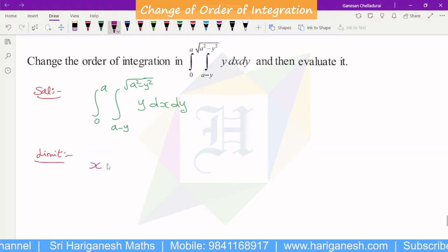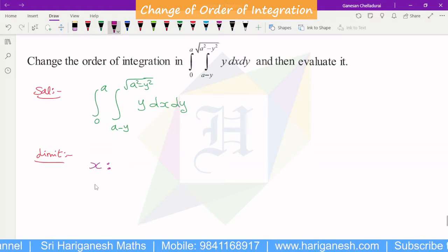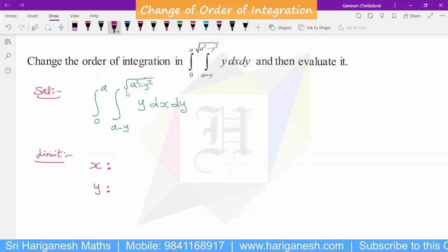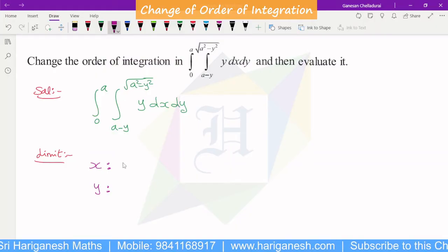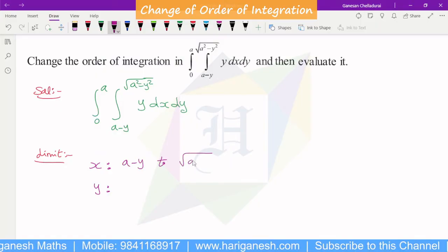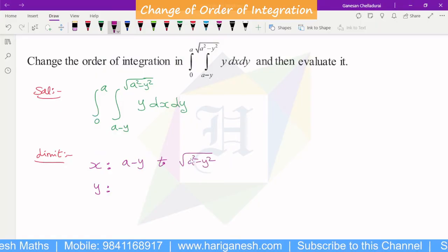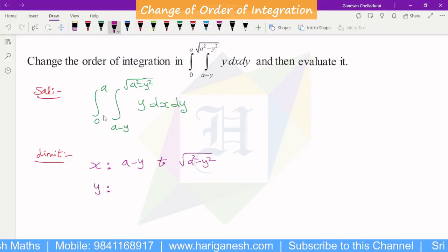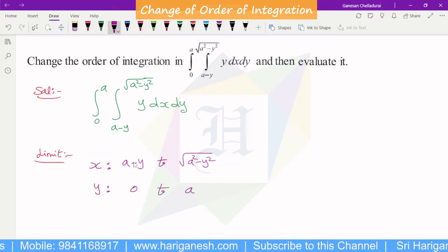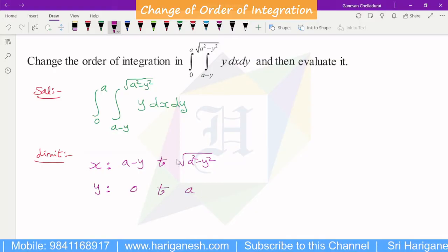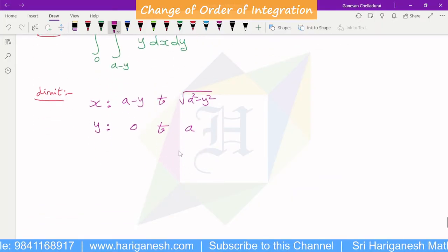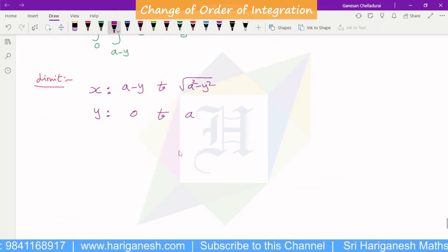Let us identify the x limit and y limit. The x limit goes from a minus y to root of a square minus y square, and the y limit goes from 0 to a. We need to identify these limits from the diagram, and also find the point of intersection.